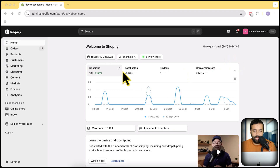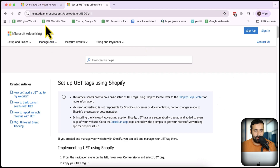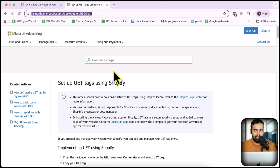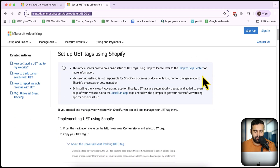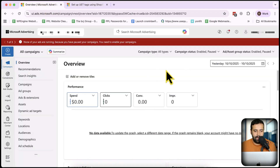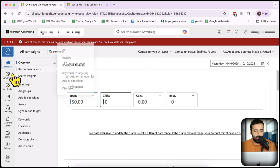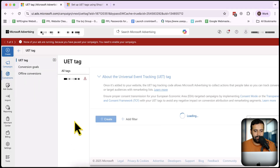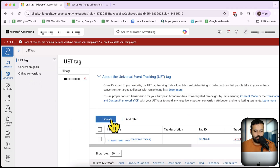That is my development store, and in order to add conversion tracking for Microsoft Ads I am going to navigate to this article — I'll add that link in the description as well, where you will find all of the instructions. In Microsoft Ads, all you need to do is go to Conversions and then click on UET Tags. Once you click on UET Tags, click on the Create button.